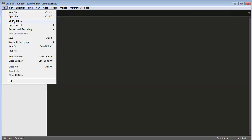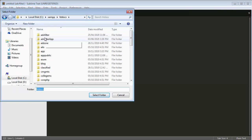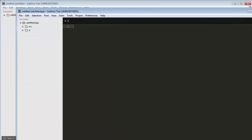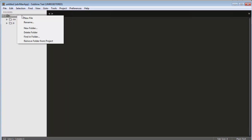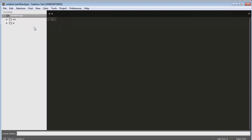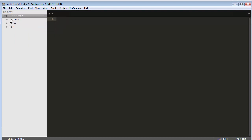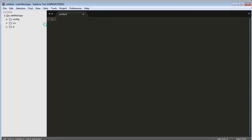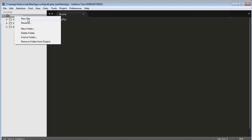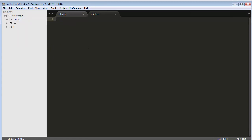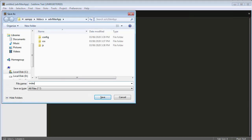Now let me go to the editor. I will click on File, then Open Folder, and open the 'advanced filter app' project. Here I need to create a few files. I will create a new folder called 'config', and inside this I will create a file named db.php. Along with this file I also need to create one more file, which is our index file — index.php.